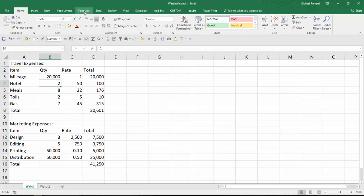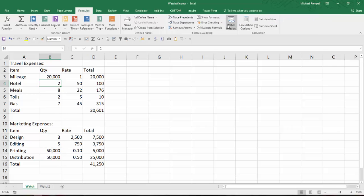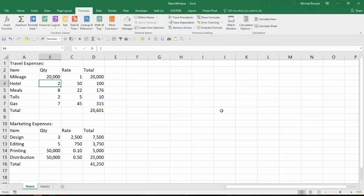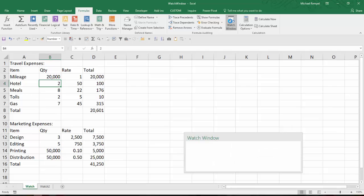If we go up to the Formula tab, towards the right, you'll see the option for Watch Window. Now I'm going to go ahead and select that.